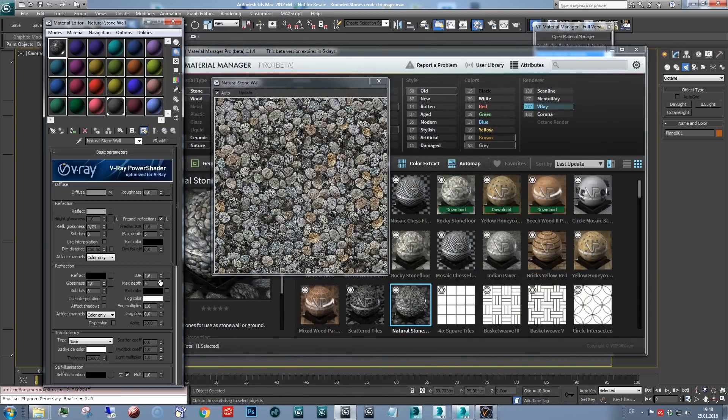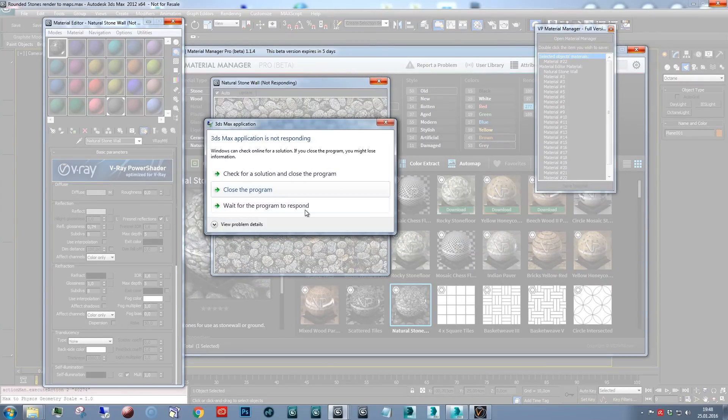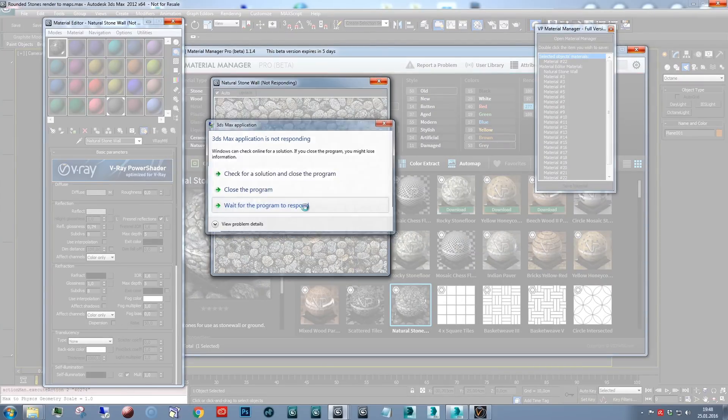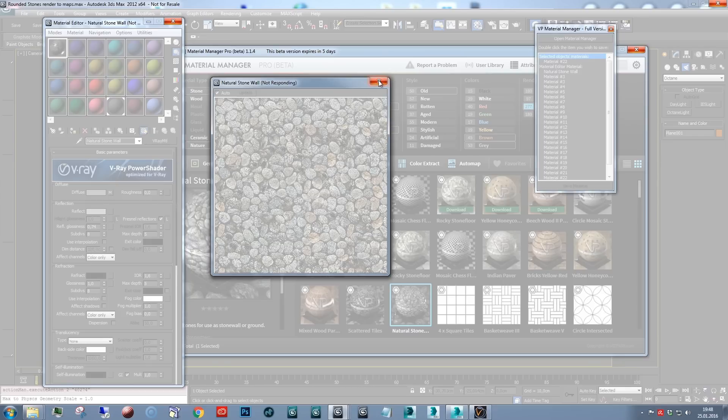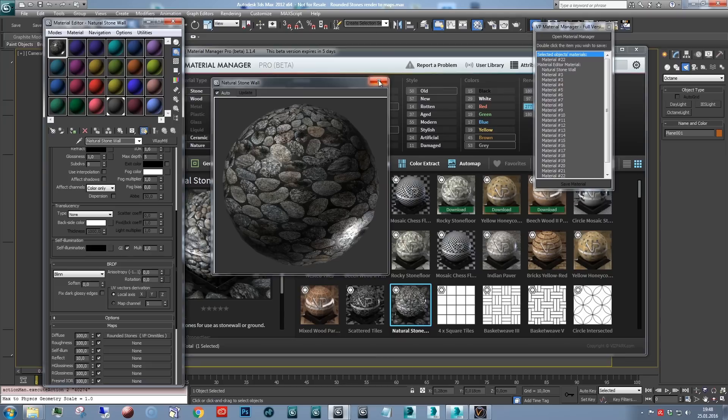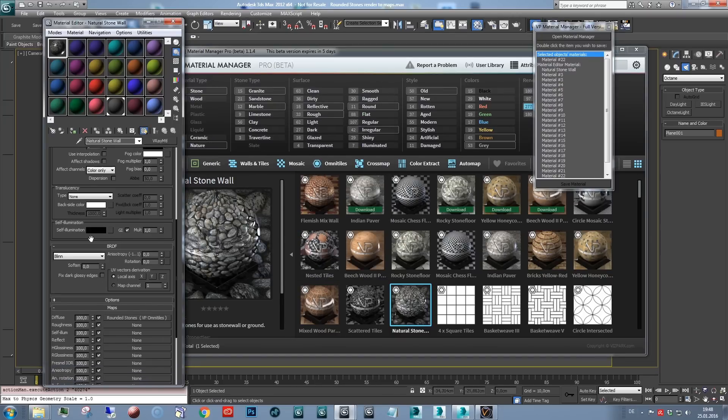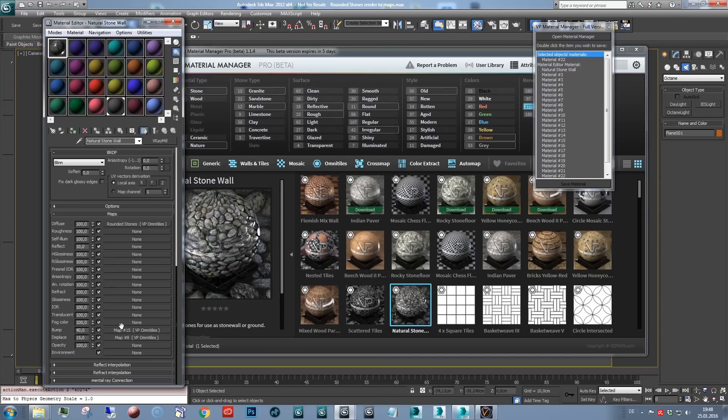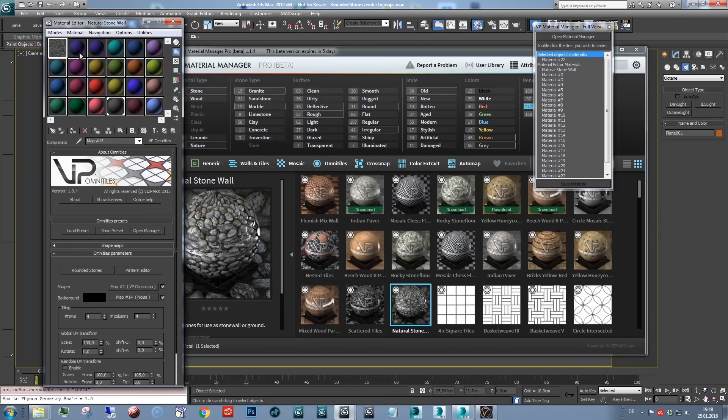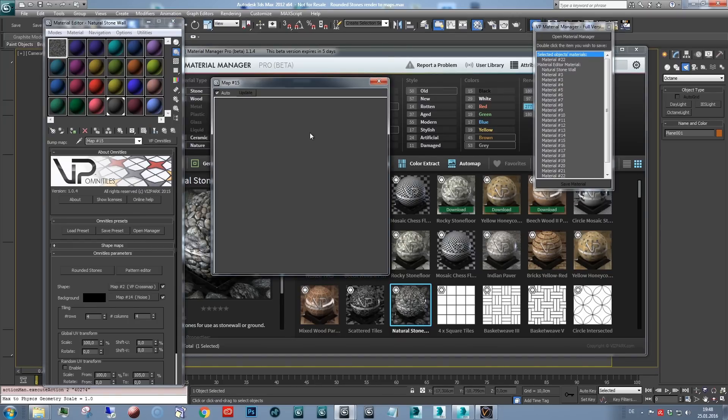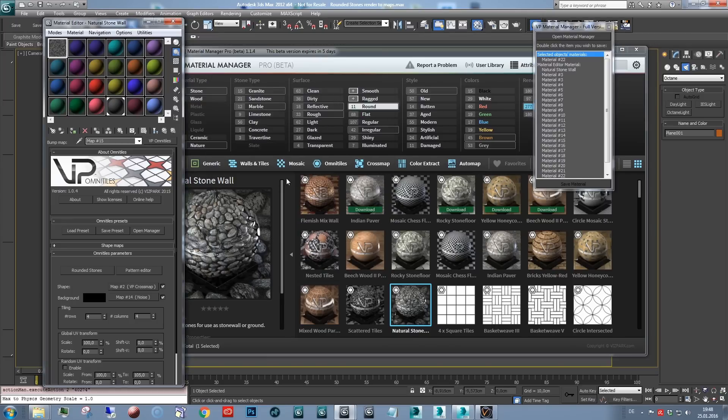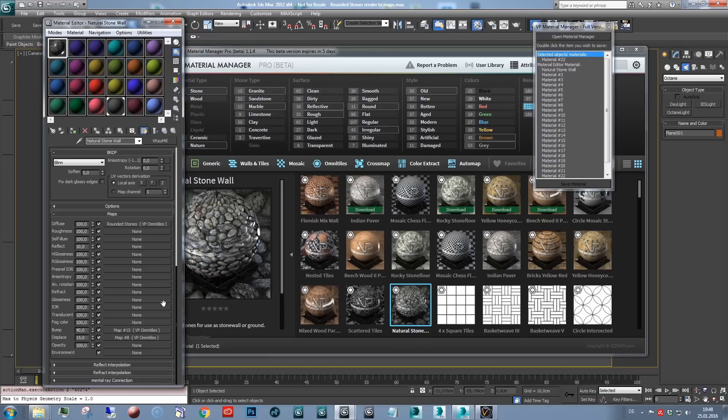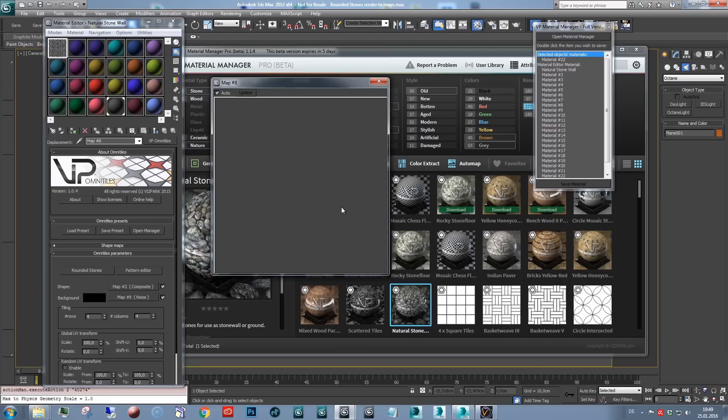Next is the bump map. And then, this takes a bit to render the preview. Alright, so the bump map. Just select the bump map, you'll see this one. And I've done that already, so I'll go through this more quickly. And here's the displacement map.